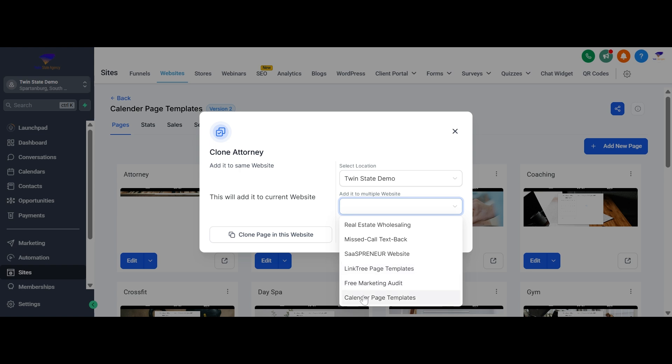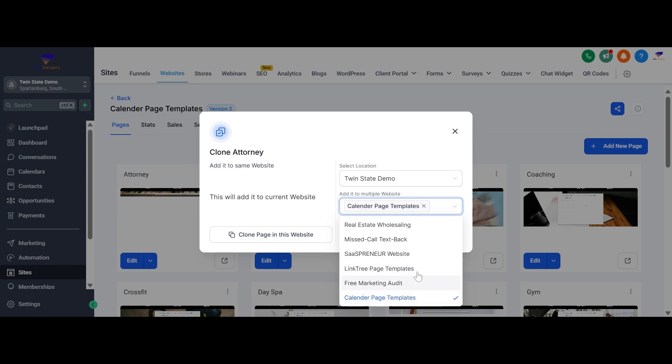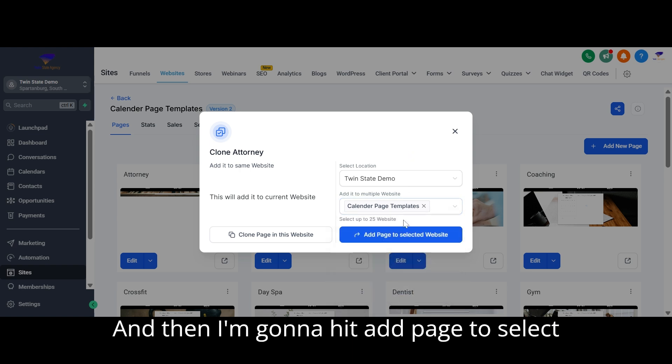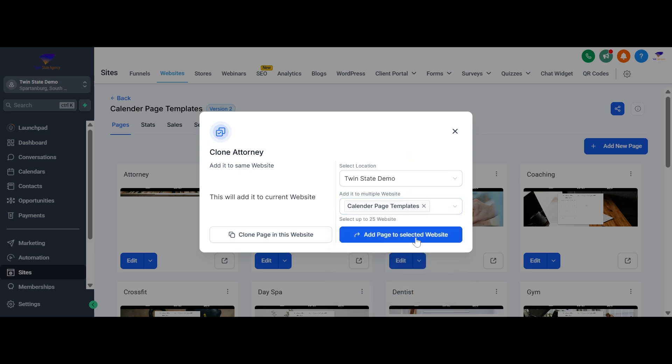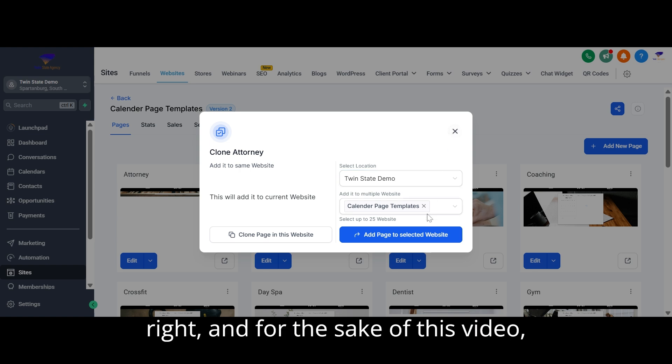And I'm going to hit the page just like the website. All right, and for the sake of this video.